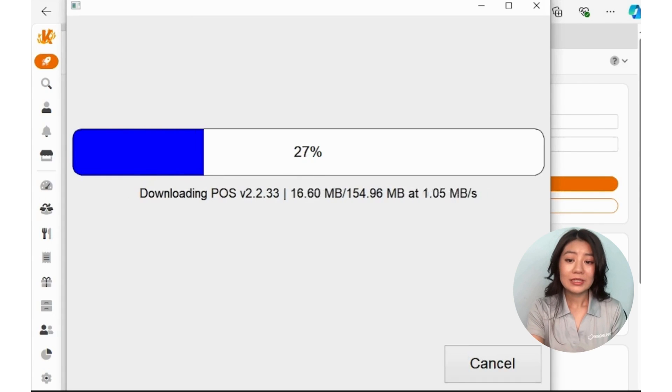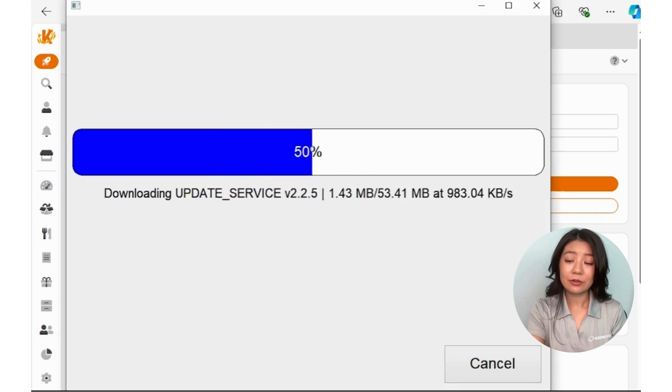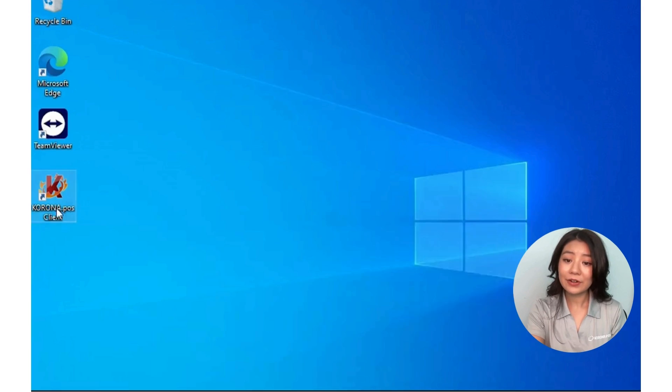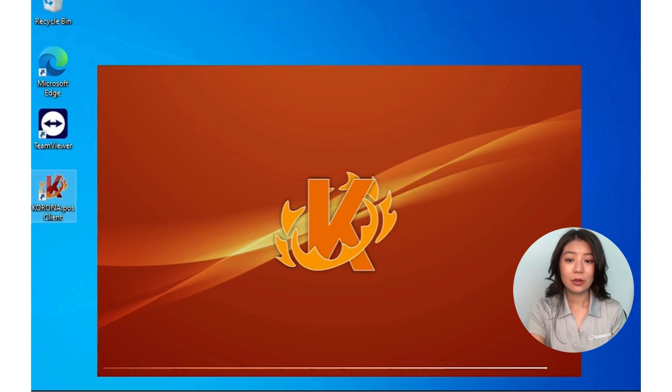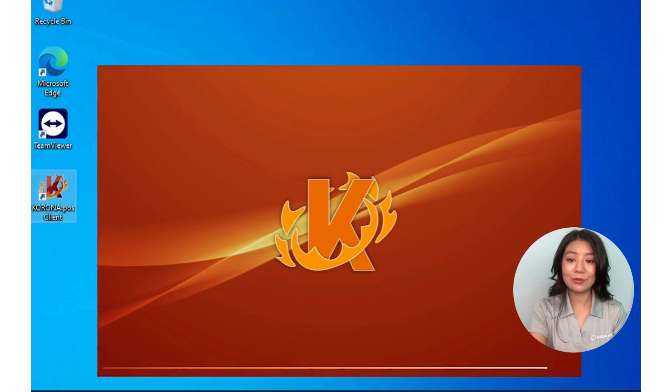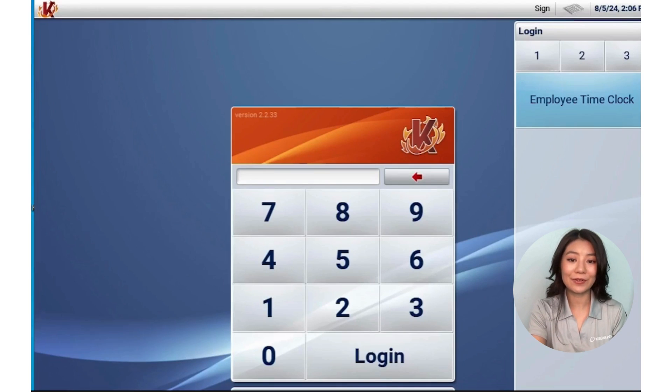Once it's finished installing, you'll see the Chrono POS software loading and the application on your desktop. Open that up, and you've now successfully installed the Chrono POS software application.